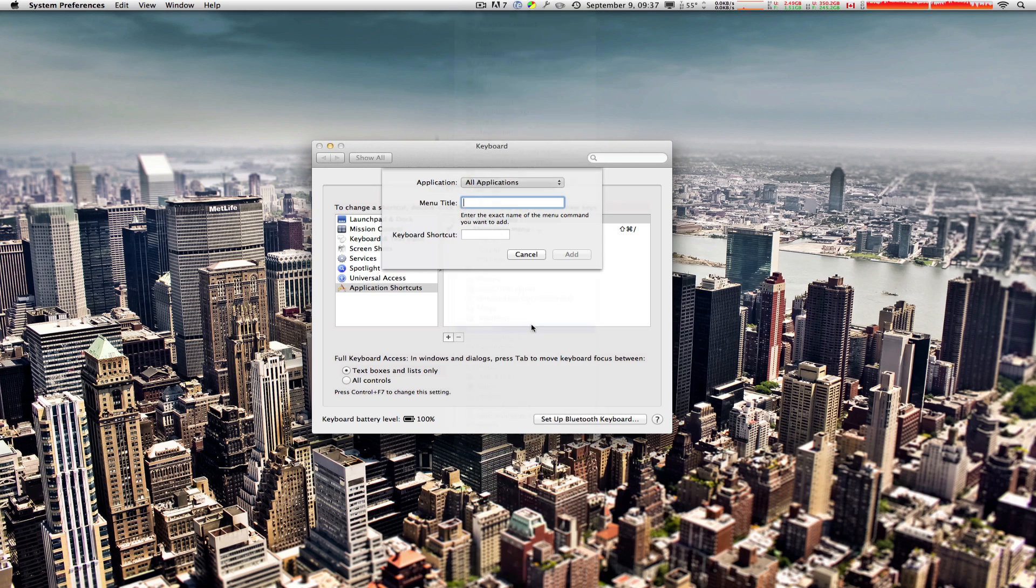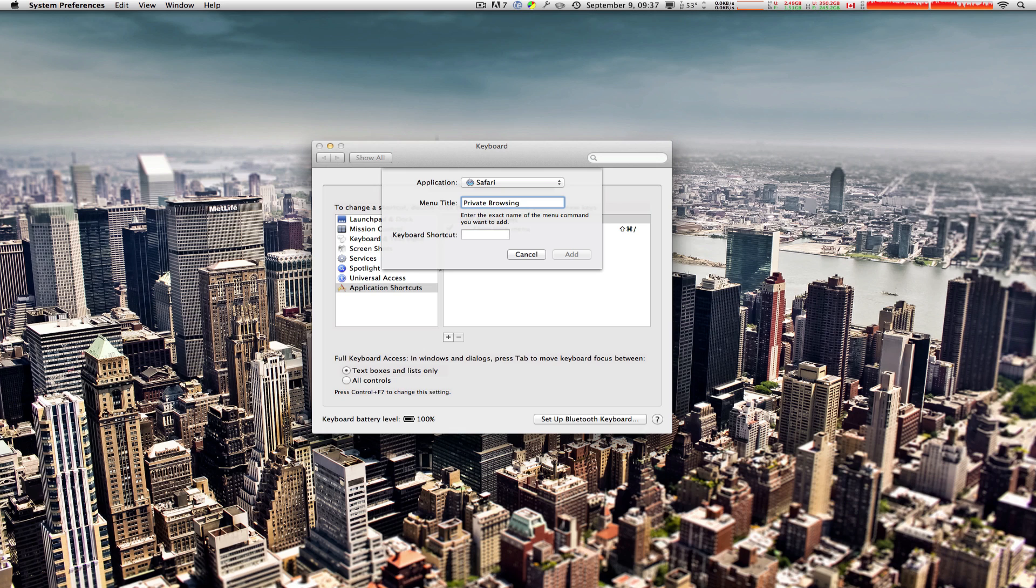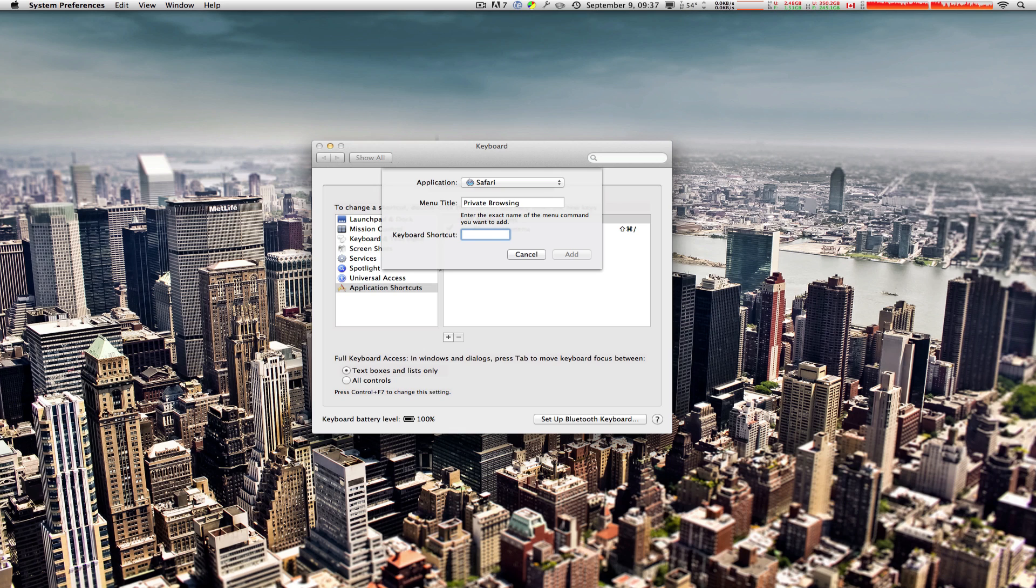And then write the following as I'm writing it on your screen or on the video: Private Browsing. Essentially what you're doing is you're entering the menu title under the Safari menu right here for System Preferences to recognize, and then once you hit your keyboard shortcut it will activate that menu title that you entered.